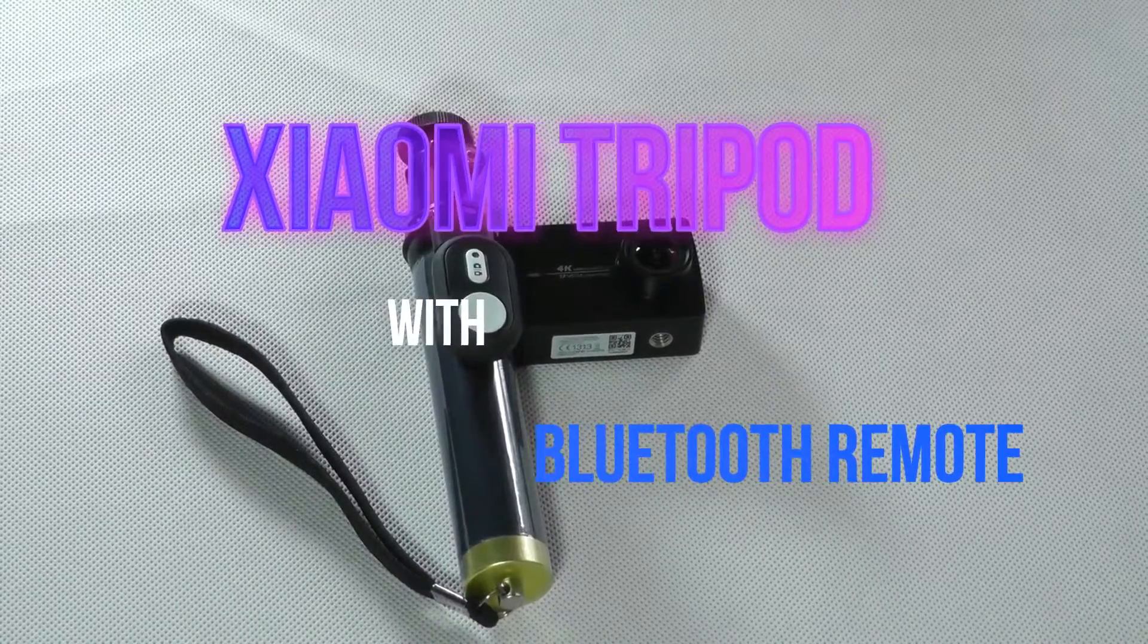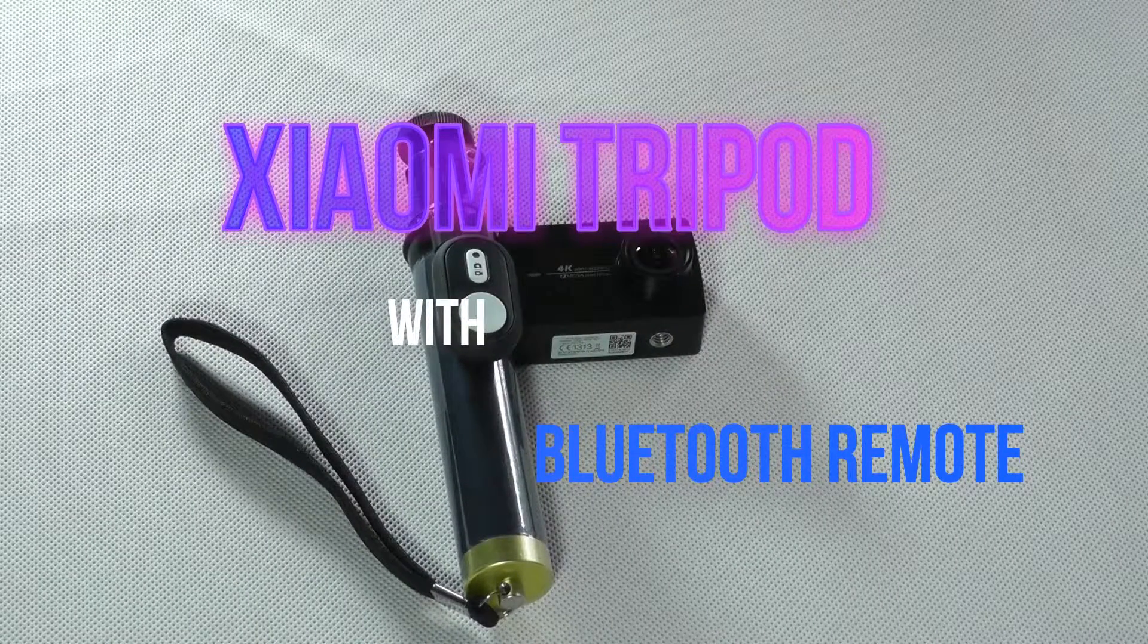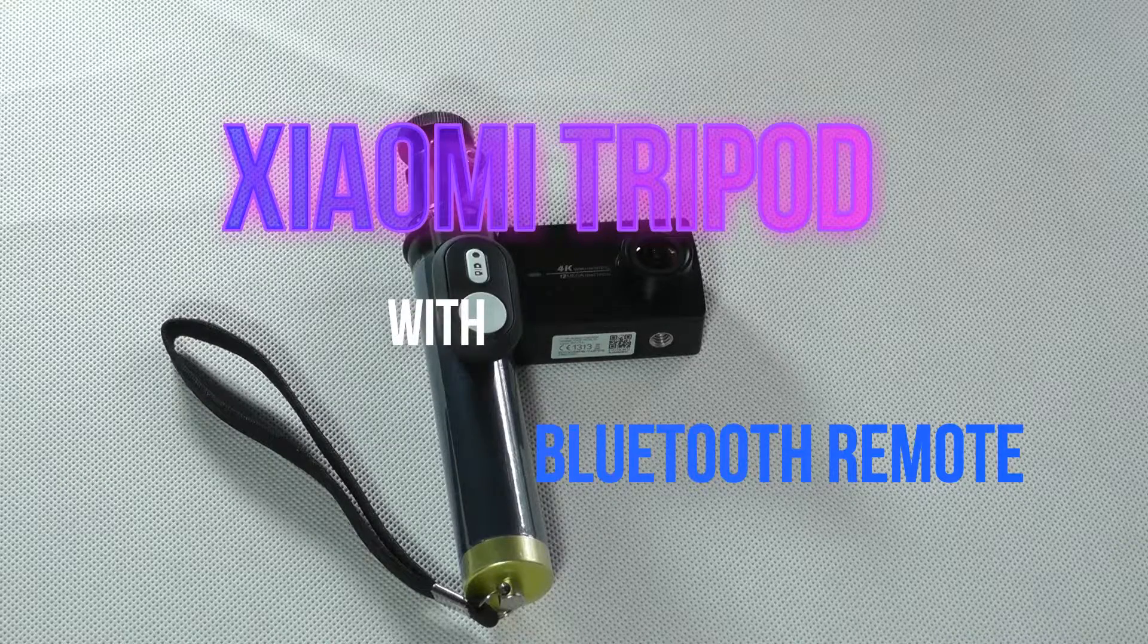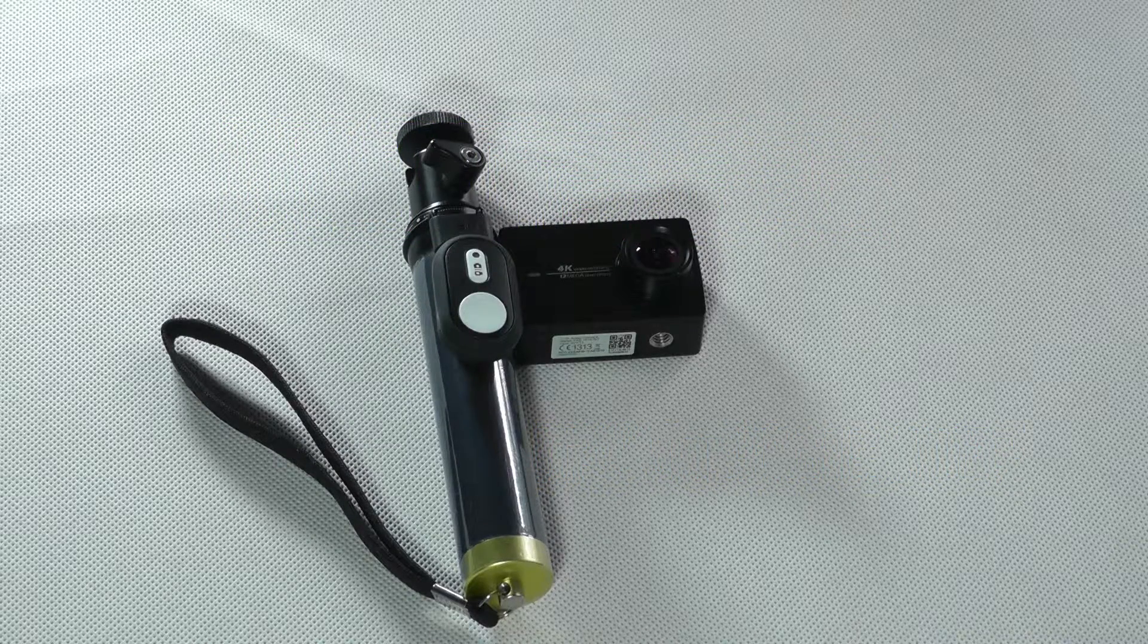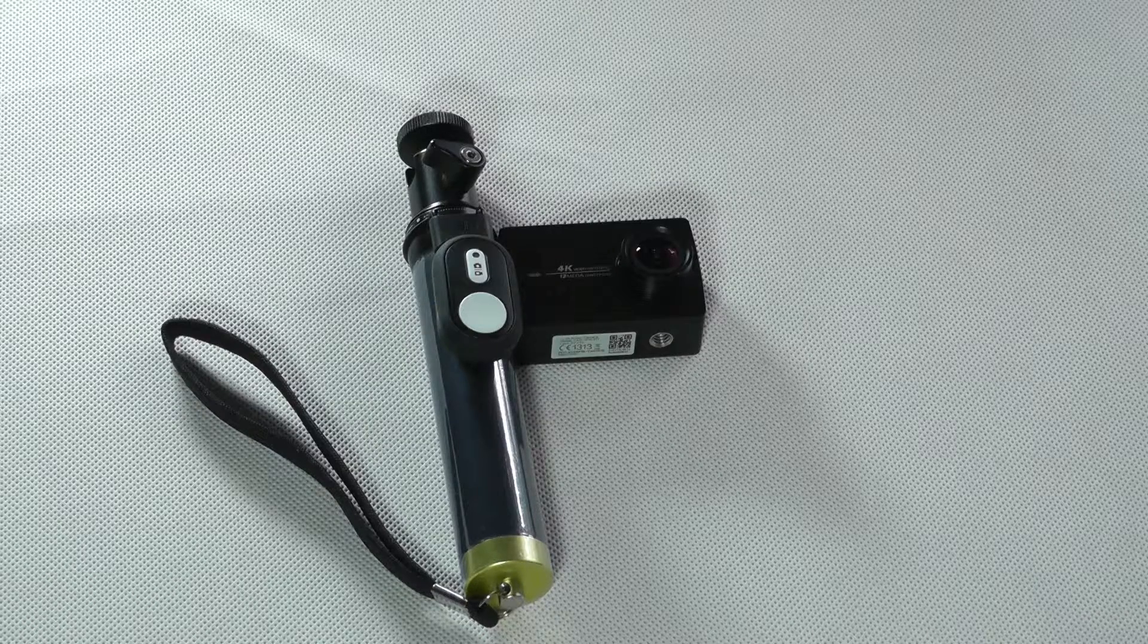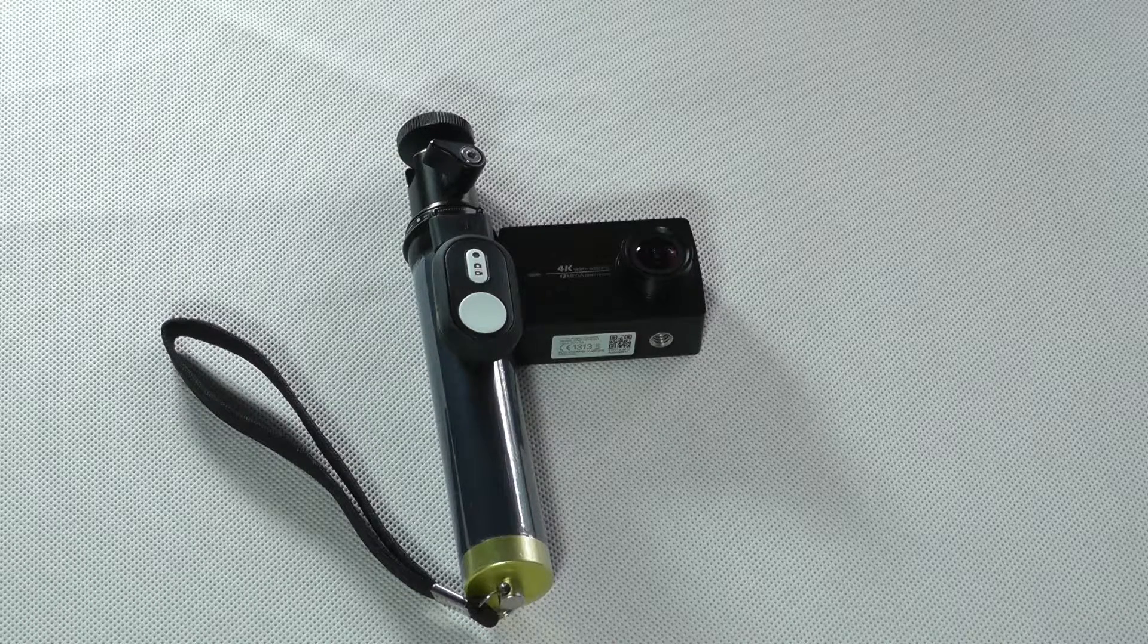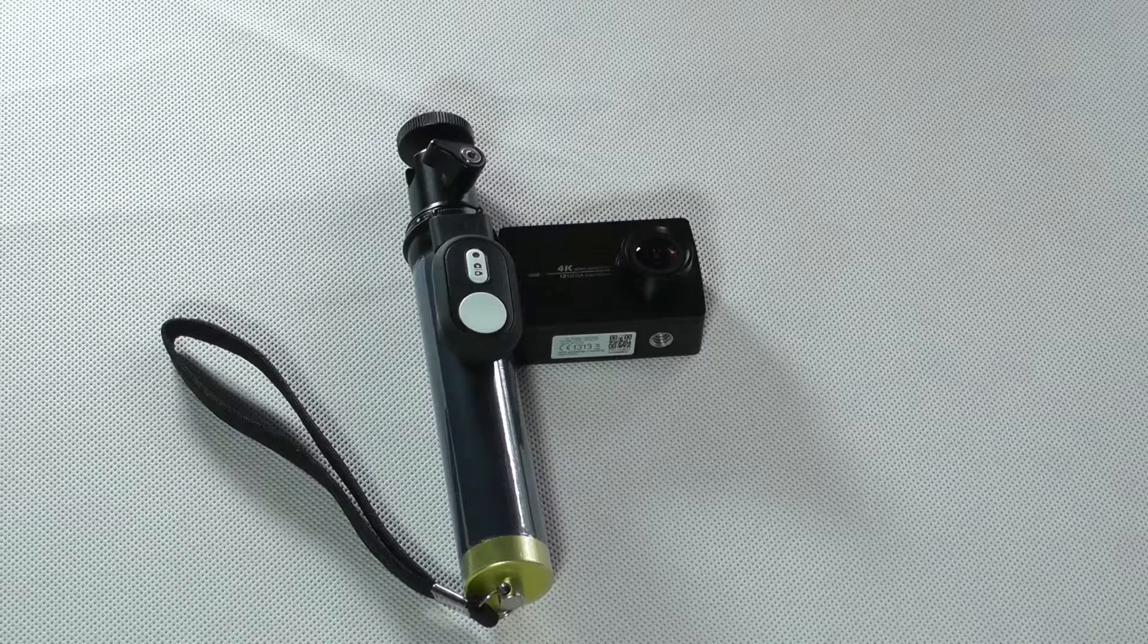Hello everybody, welcome to my YouTube channel. Today we are going to look at the Xiaomi G4K and the original tripod, or if you want to call it selfie stick, with the Bluetooth remote controller. Stay tuned.